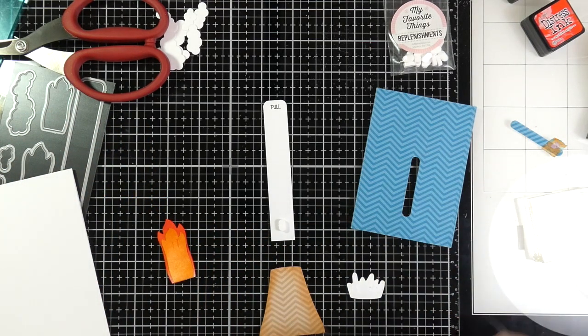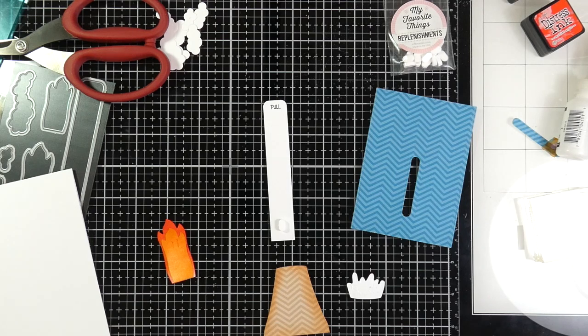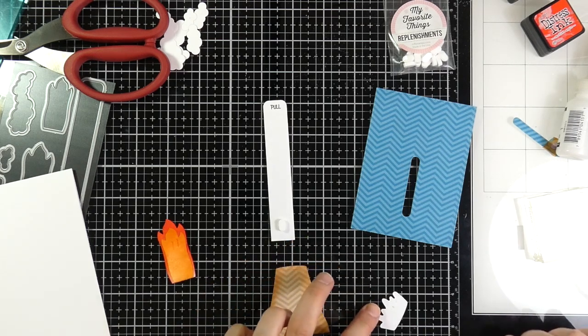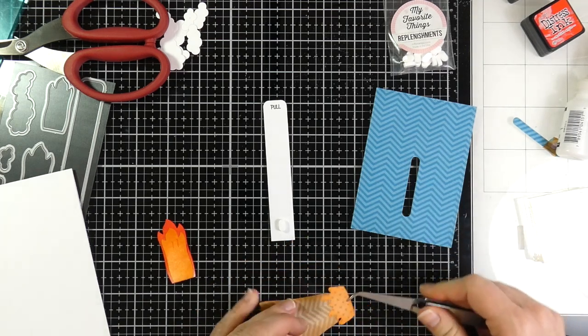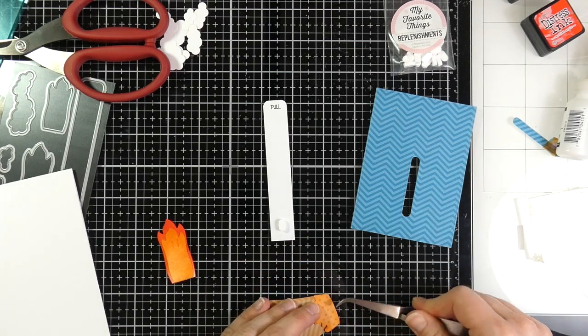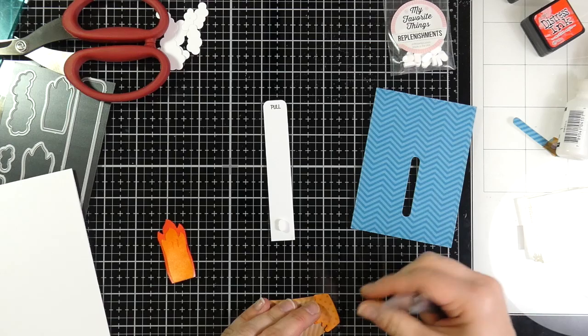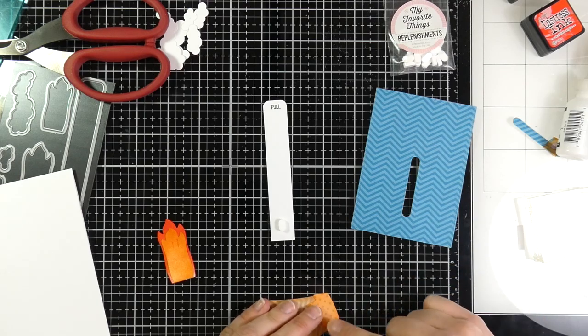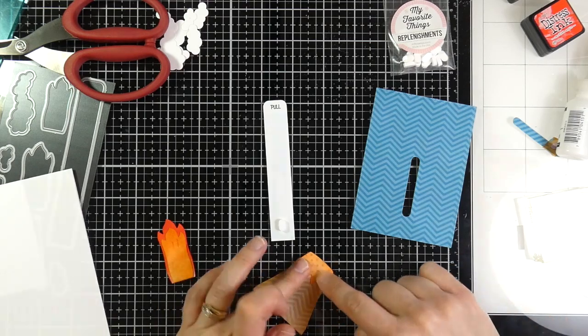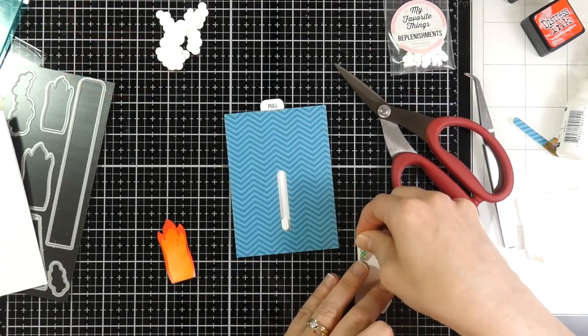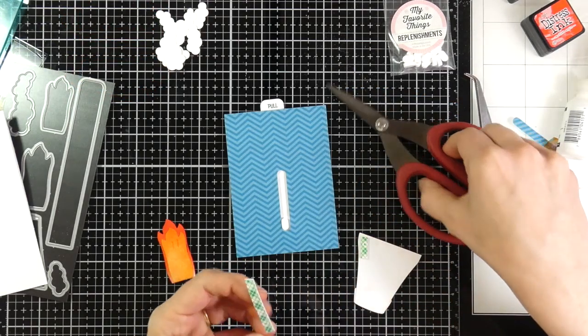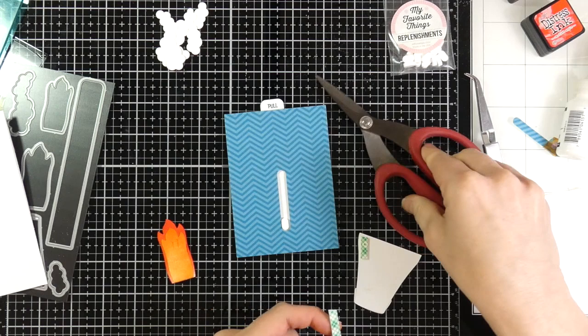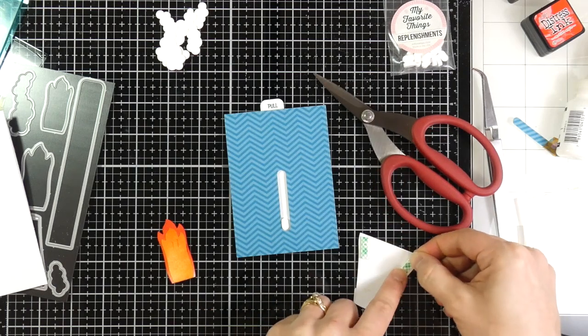I've used some Ranger Multimedium Matte, in order to get my mechanism to stick down. And I'm also just using it on all my pieces, to get them adhered as well. I like this stuff, because it does dry fairly quickly, and it dries matte.